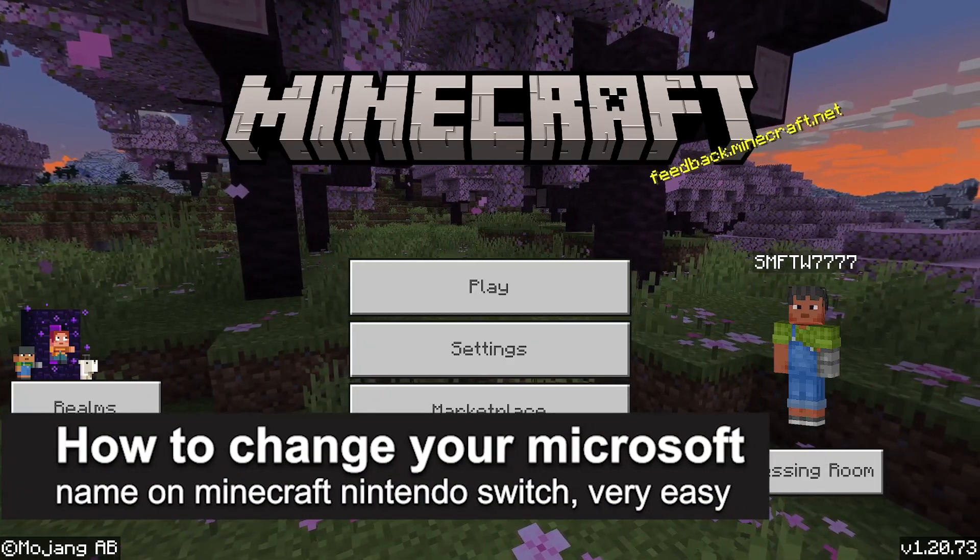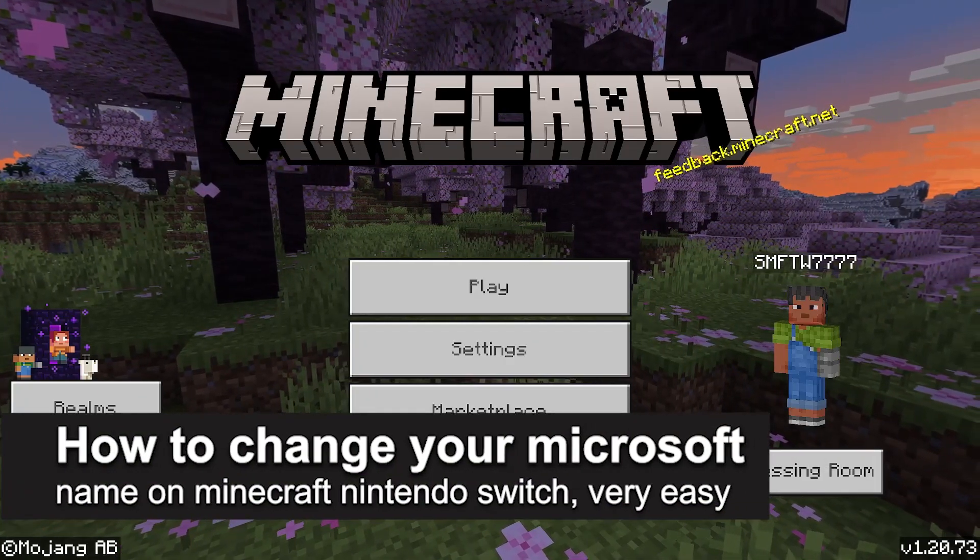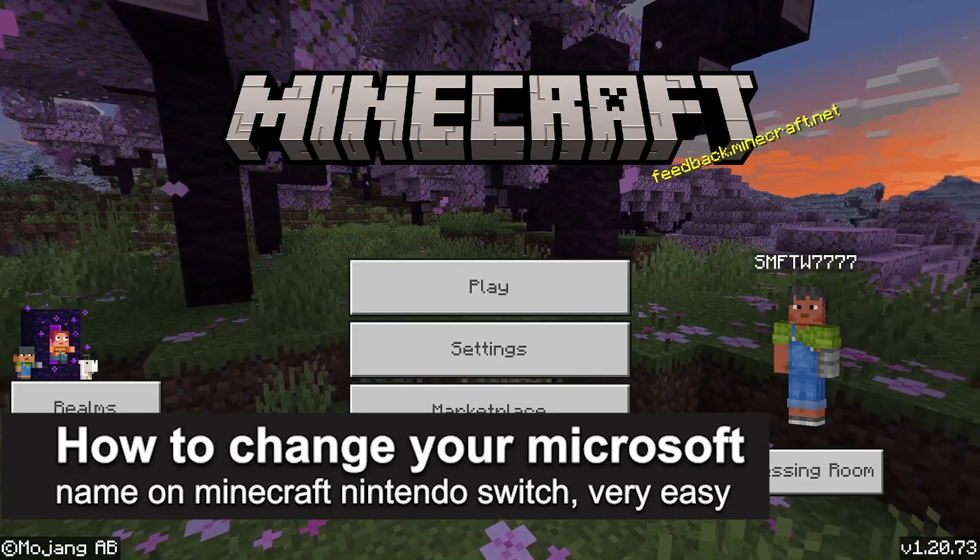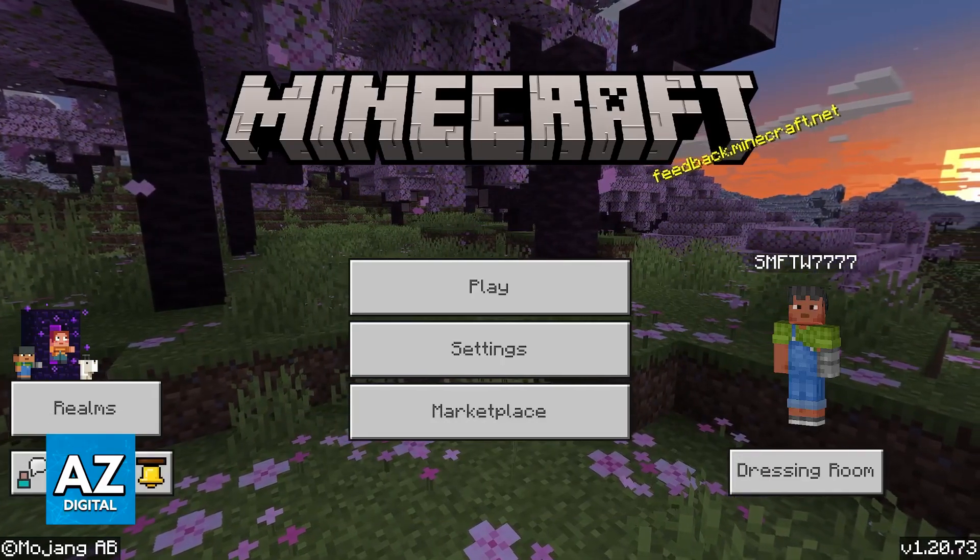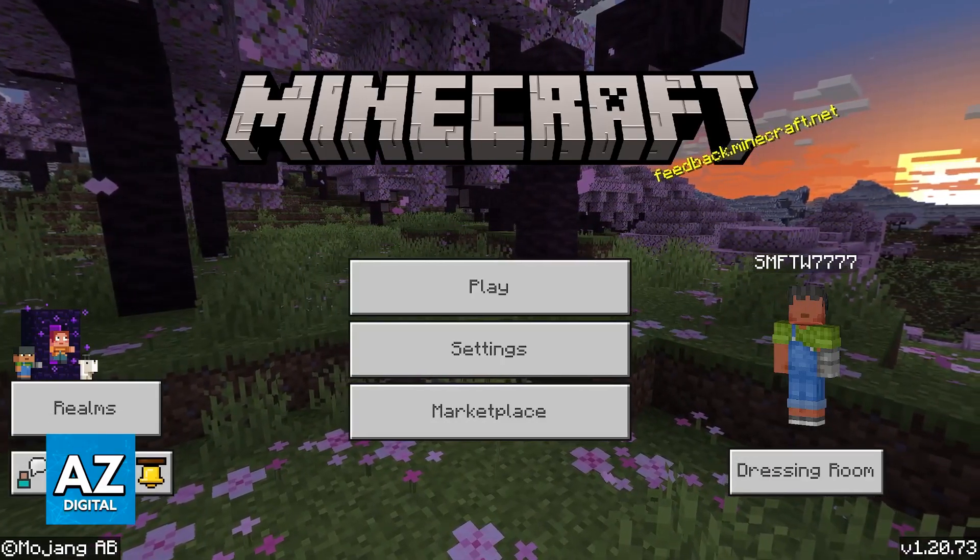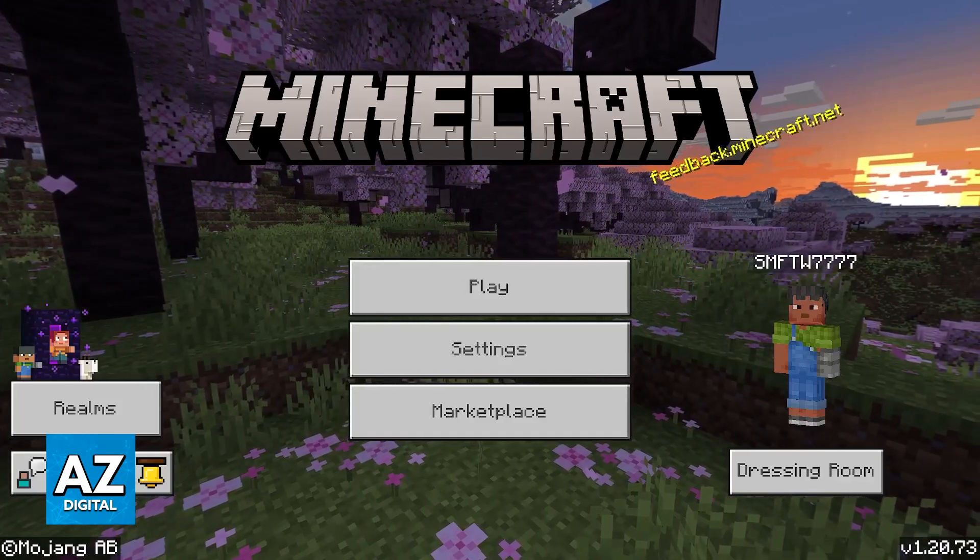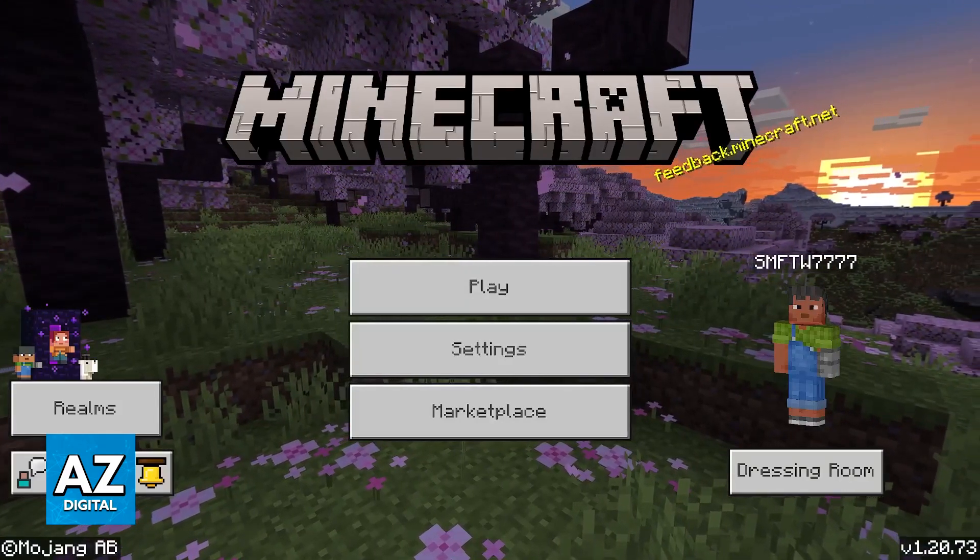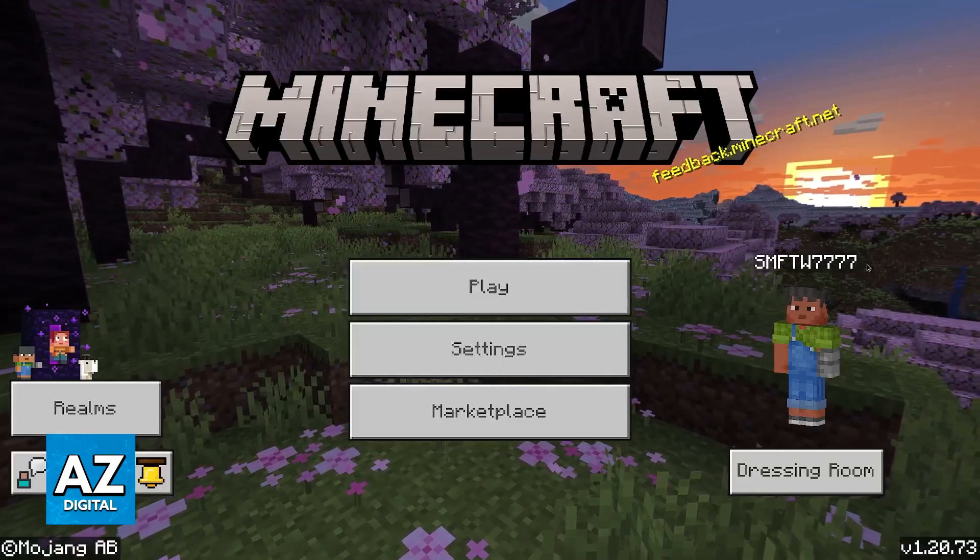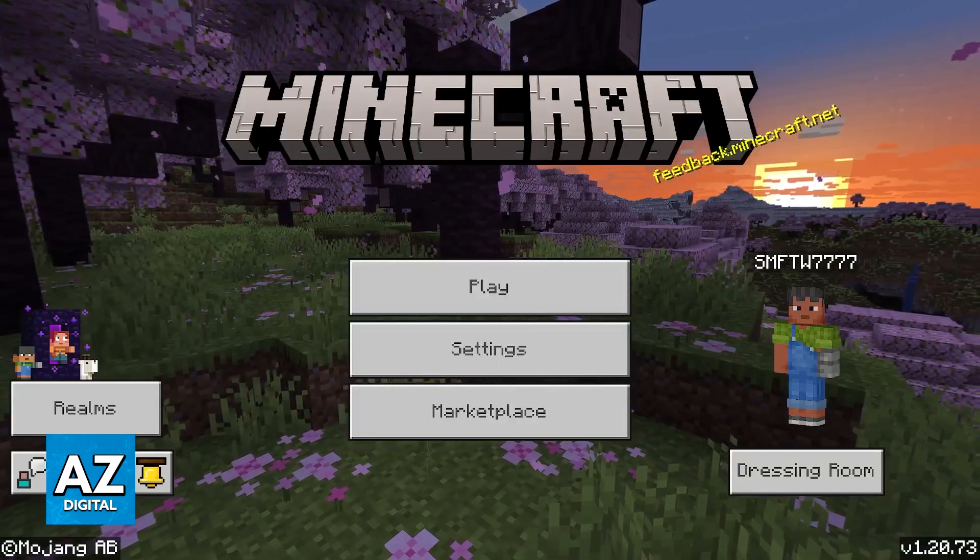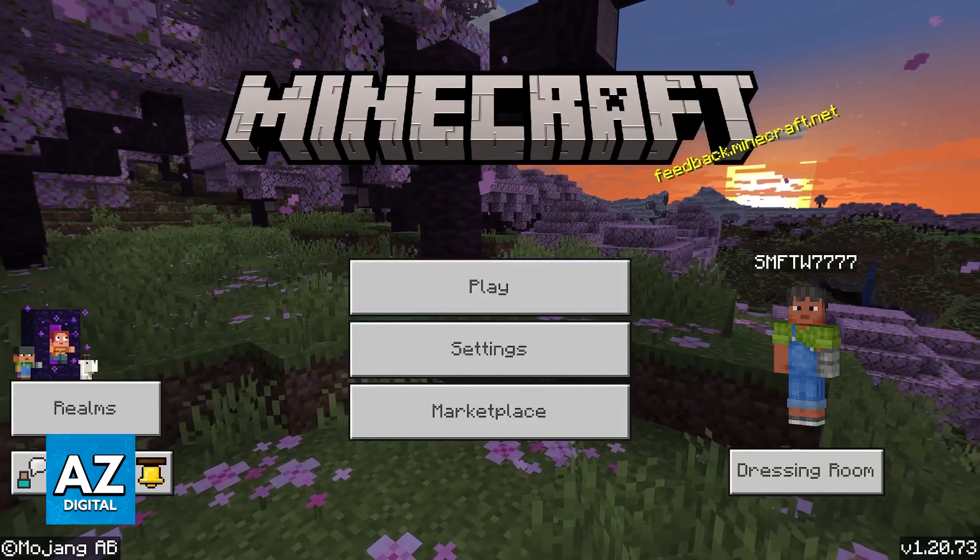In this video I'm going to teach you how to change your Microsoft name on Minecraft Nintendo Switch. It's a very easy process so make sure to follow along. I'm going to show you how you can easily change your gamer tag or the name that is shown to others while you play Minecraft on any platform including the Nintendo Switch.